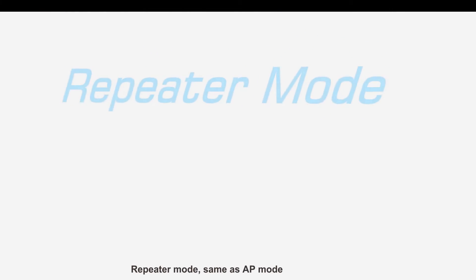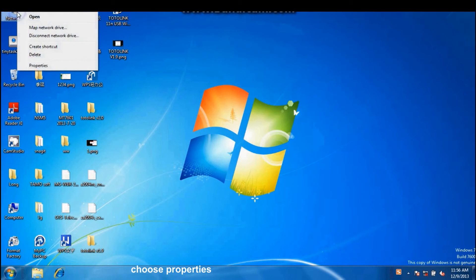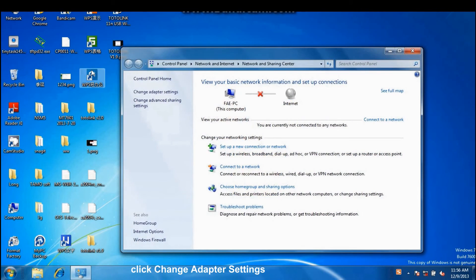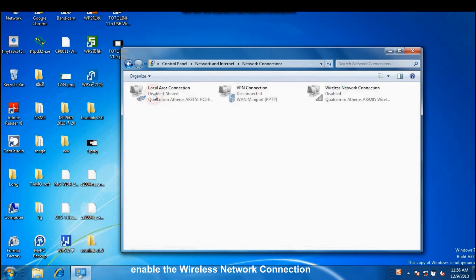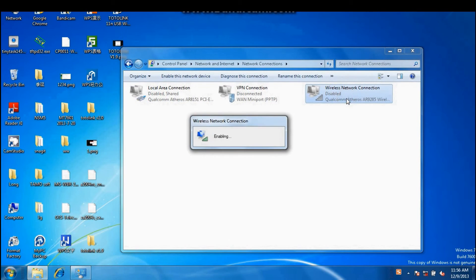Repeater mode, same as AP mode. First, go to Network, choose Properties, click Change Adapted Settings, enable the wireless network connection.